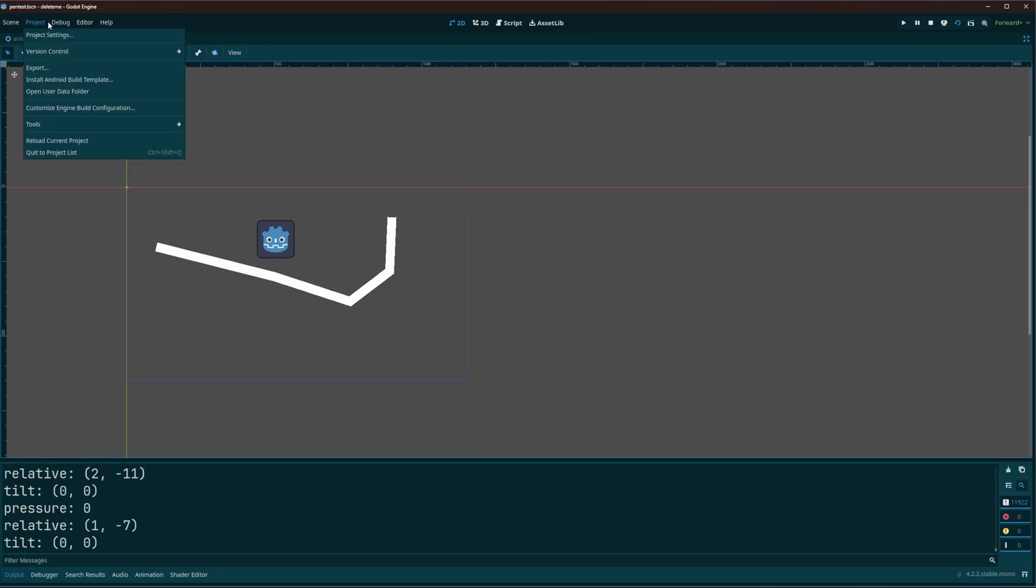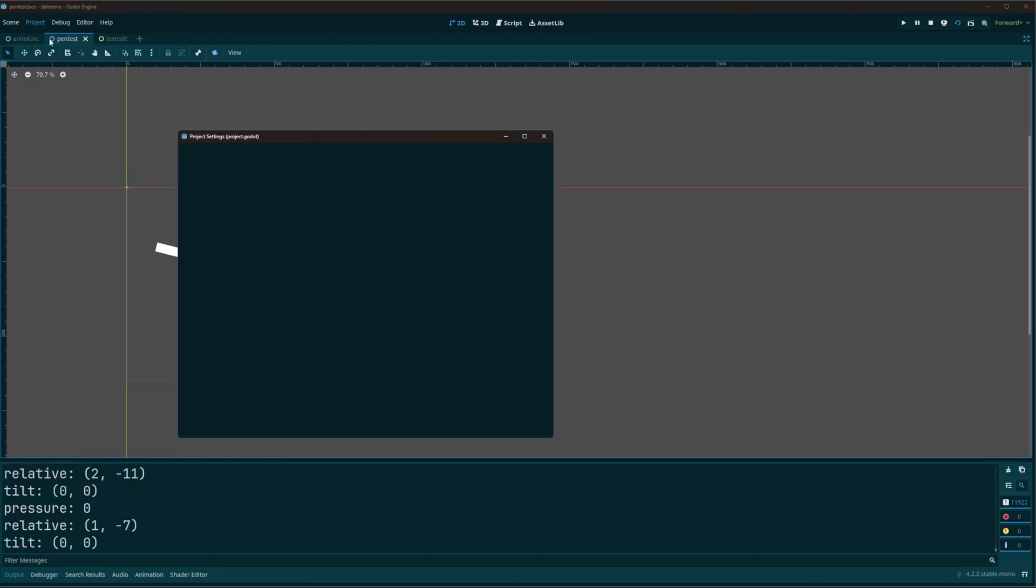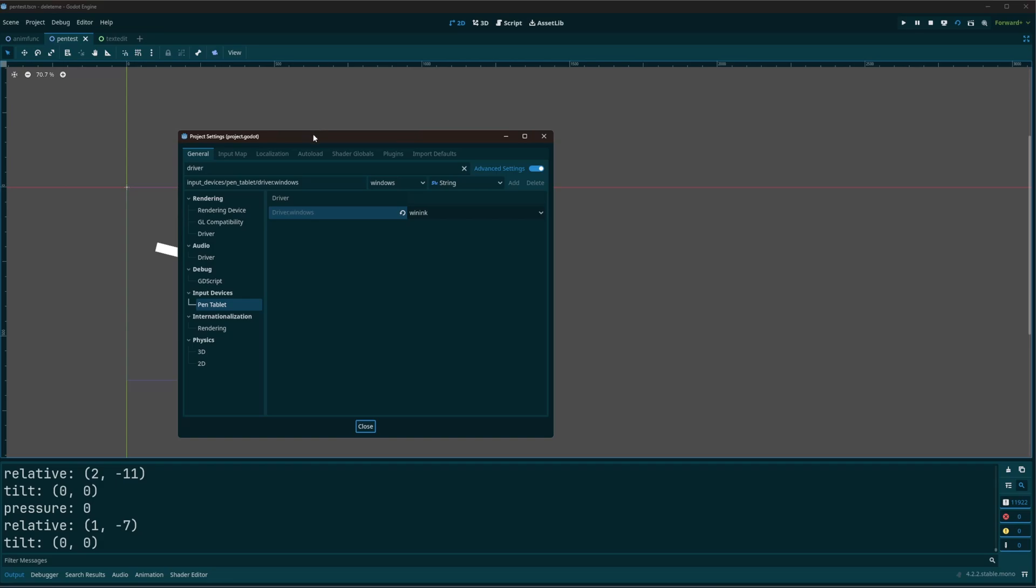And one thing to note, so before this your tablet may not work out of the box. You may have to come into the project settings and search driver, and you'll see on the left hand side under input devices and pen tablet.